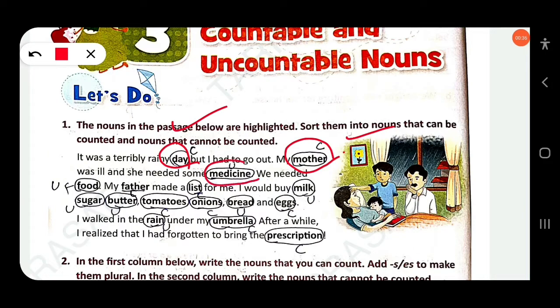Here 'medicine' is used as uncountable. We needed food — 'food' is uncountable. My father made a list for me — 'father' is countable.